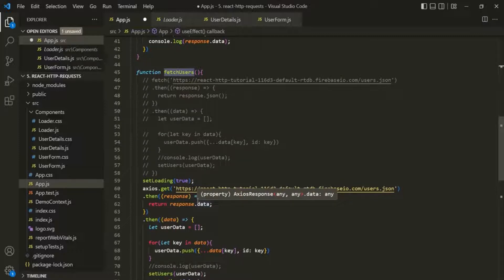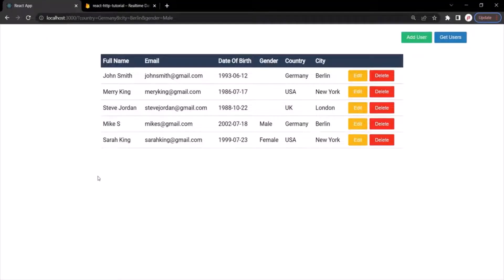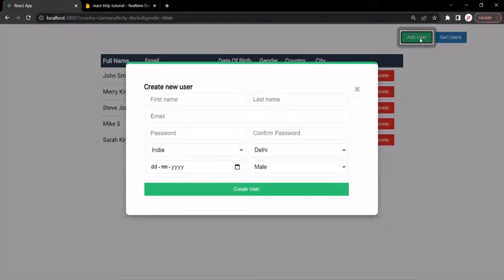If we save the changes and go to the web page, you'll notice that when the page loads for the first time, all the users from the database are displayed. Now what we also want is: when I click the add users button, add a new user, and click the create user button, that user should be created in the database and automatically fetched and displayed in this table.